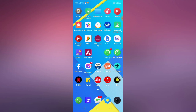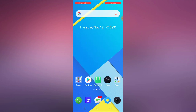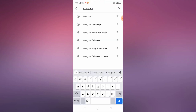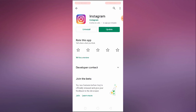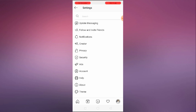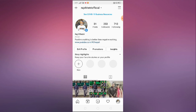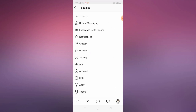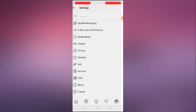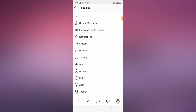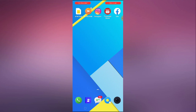The very first thing you have to do is restart your device. Then go to the Play Store, search for Instagram, and check whether you have an update available. If you do, update your Instagram. After updating, open Instagram, go to your profile, click on the top right corner, go to Settings, and click on 'Update Messaging'. The update messaging option should be available there.